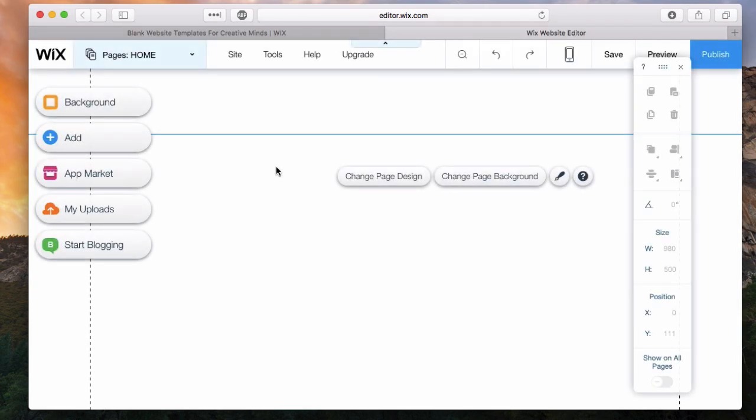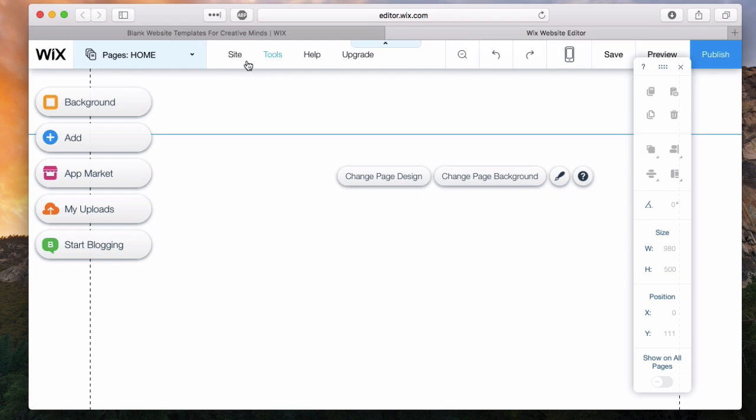Here we are in the Wix editor. As I mentioned, we're using a very blank canvas today to create the site that I'm calling Foodie. Super simple, very visual site that I want to create here. But before I do that, let's mention the main three elements when using Wix.